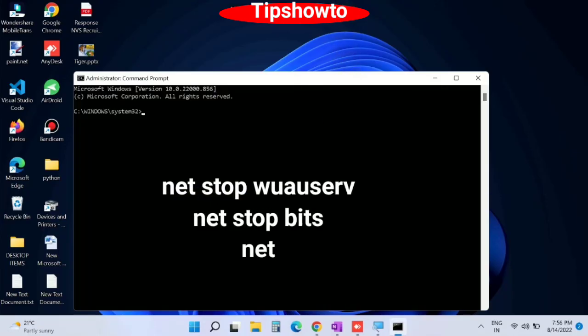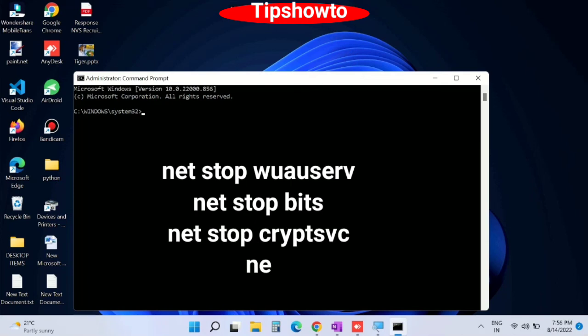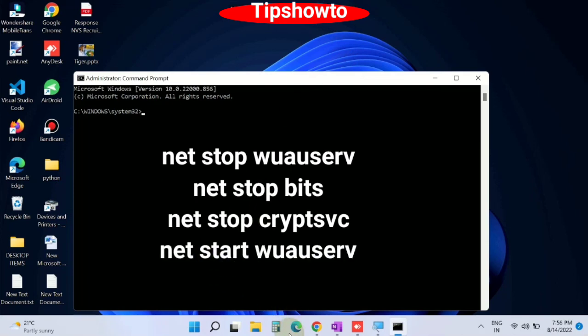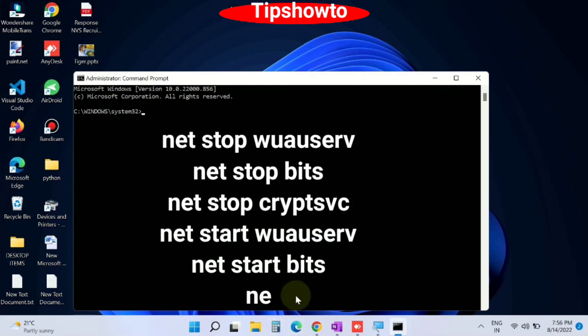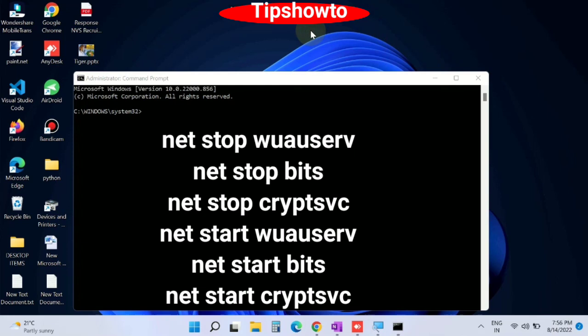Here you should type all these commands one by one followed by enter key to update the components.